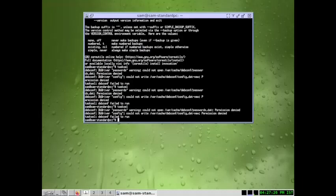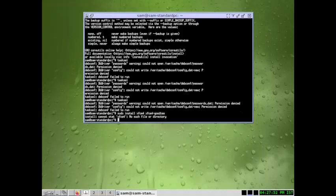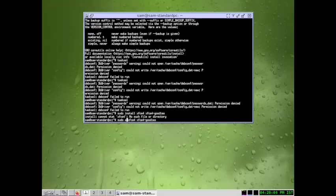So this method is not going to work. What we can do is sudo install XFCE and XFCE4 goodies. Let us see whether this works. This is also not going to work. We can now search sudo apt. Yes, why is it, okay, sudo apt, apt install.